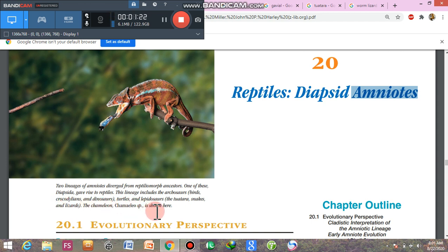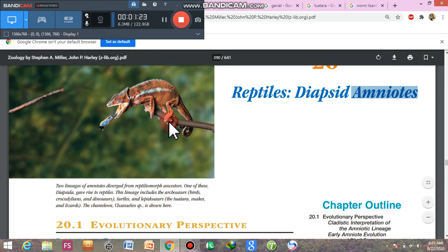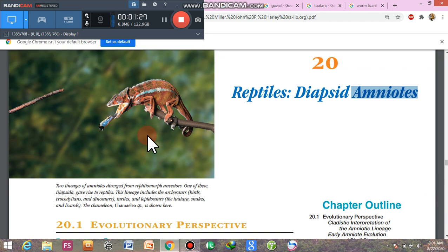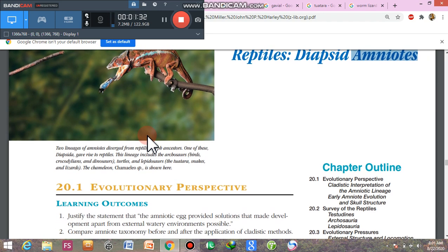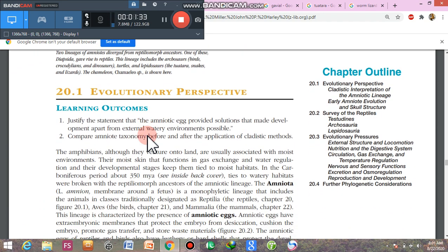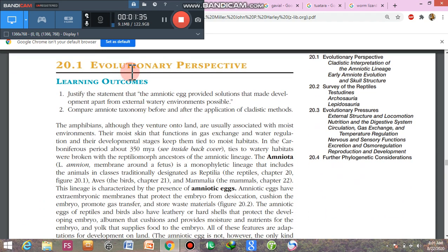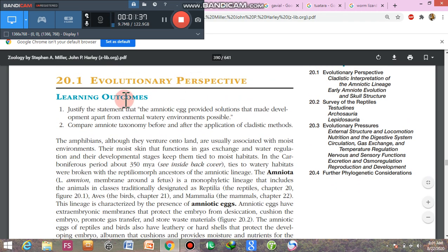The chameleon species is shown here. Chameleons can change their body color according to their environment for the purpose of camouflage. Now, from an evolutionary perspective, the learning outcome is: justify the statement that the amniotic egg provides solutions that made development apart from the external aquatic environment possible.